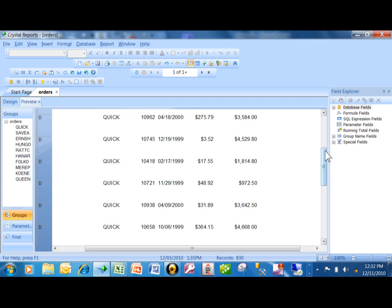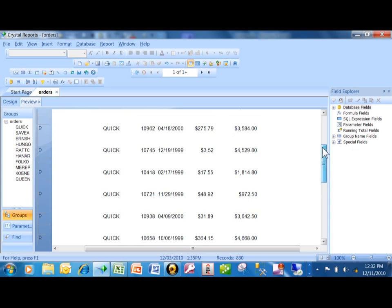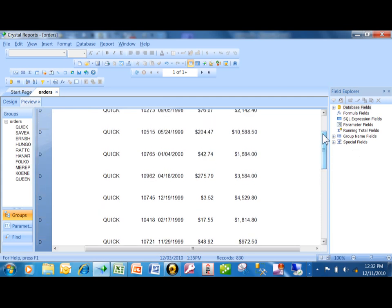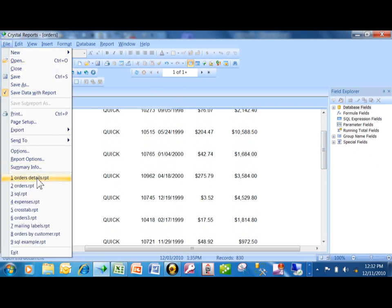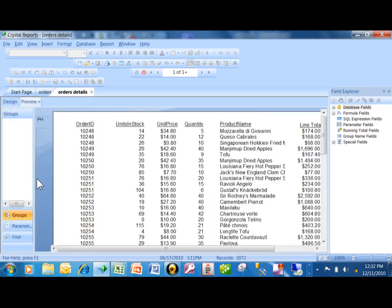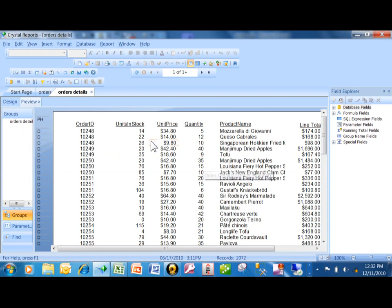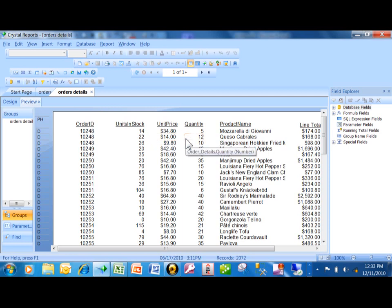You need two different reports. We're going to call this from the order header and the order master. I'm going to click on File and open up the orders details. Here's a second individual RPT file — a second report. Notice how this one has the order ID, the unit price, the units in stock, the quantity, the product name, and the line total.